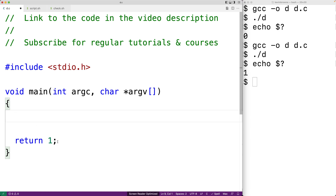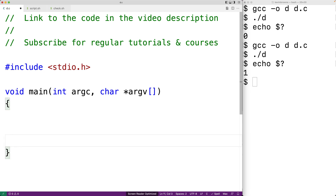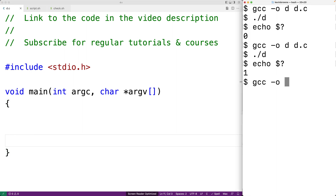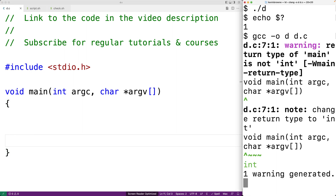We'll take out the return statement because we don't return values from a void function. We'll save this and try to compile our program — and we actually get a warning here advising us that we should be using the return type int instead.